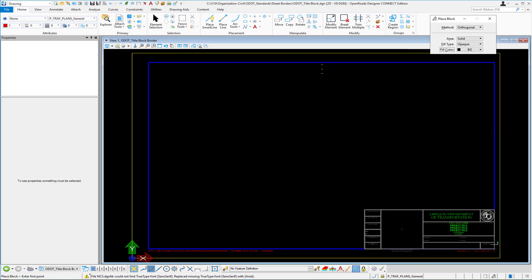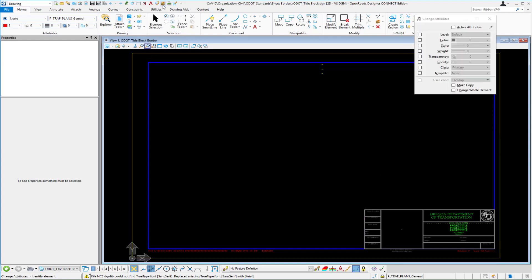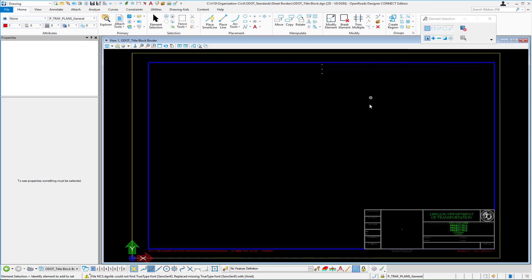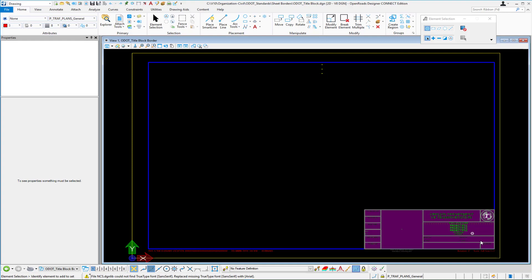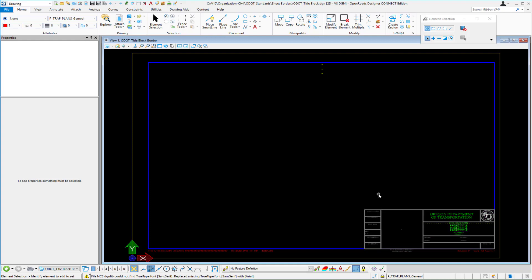And we have it filled type set to opaque and then our background color was set to 255. I placed that shape from corner to corner and then with the properties I went in and I set the priority to minus 100 and so that's how I drew that onto my master title block so that is step one.